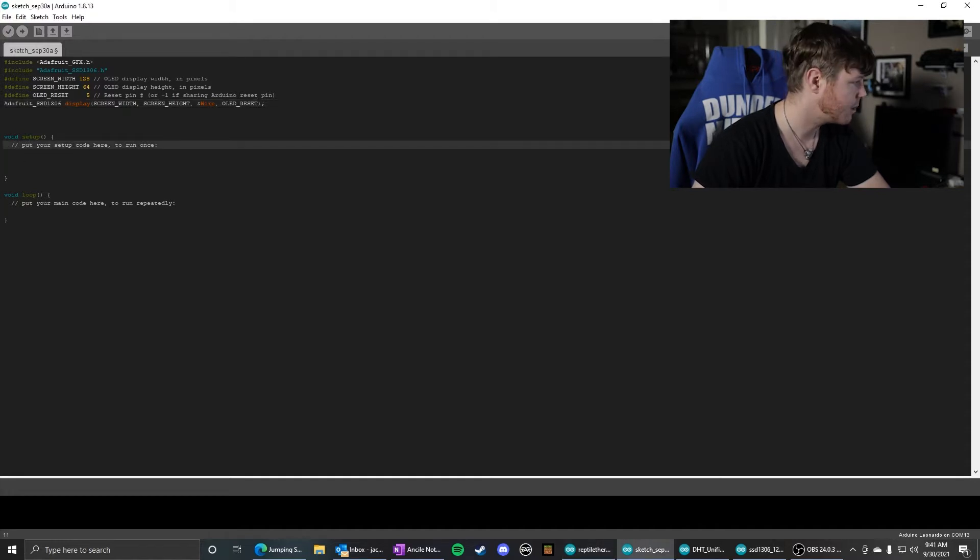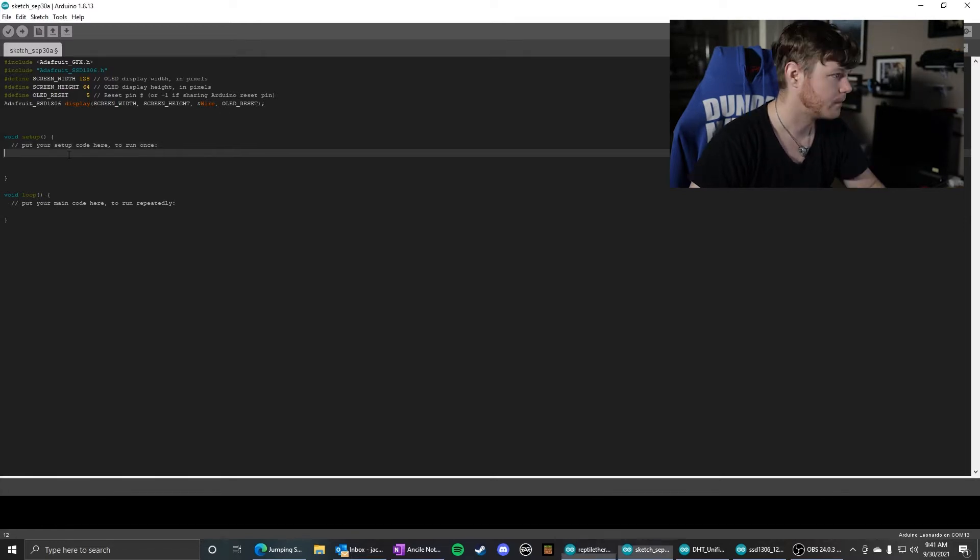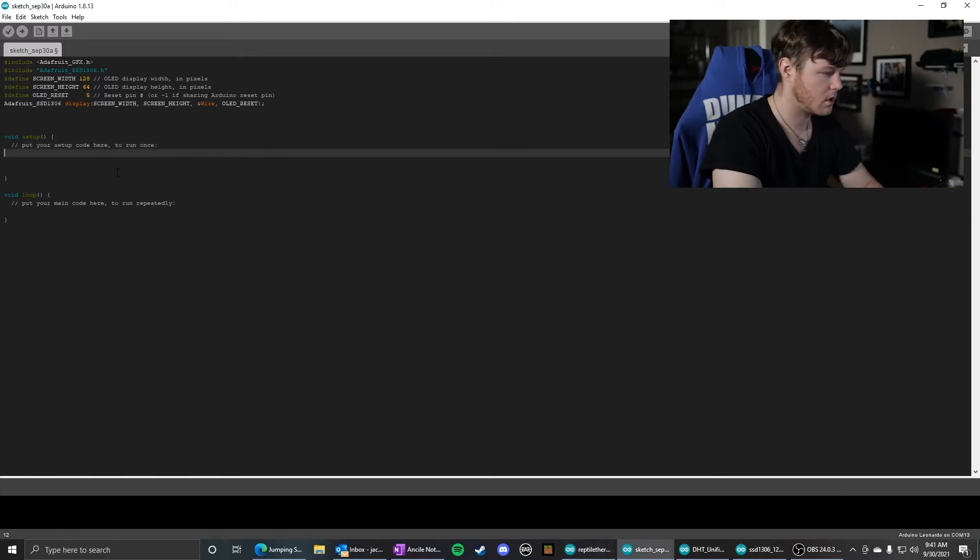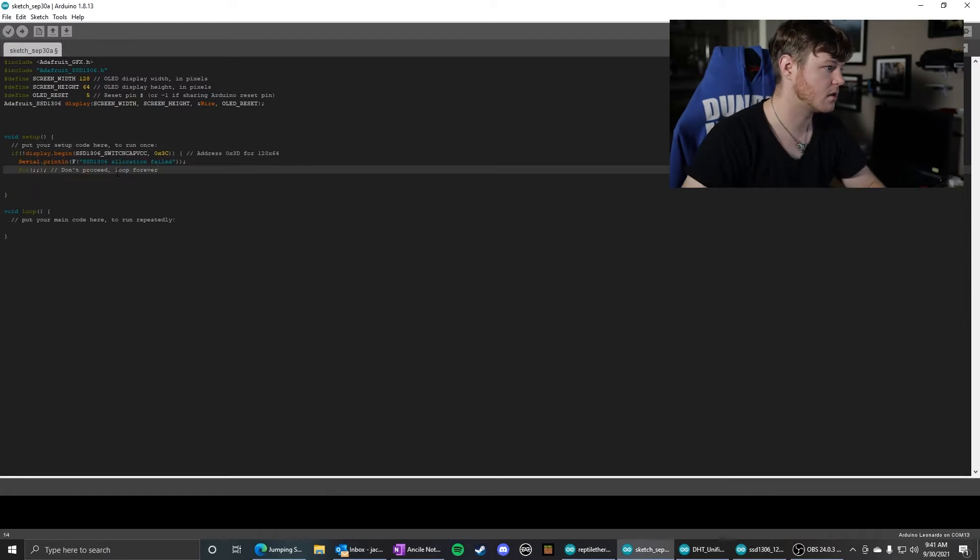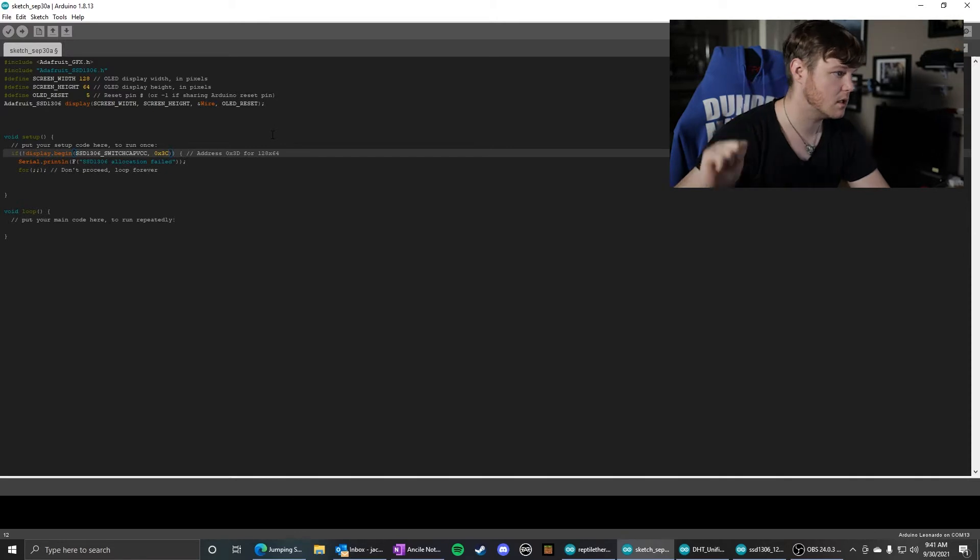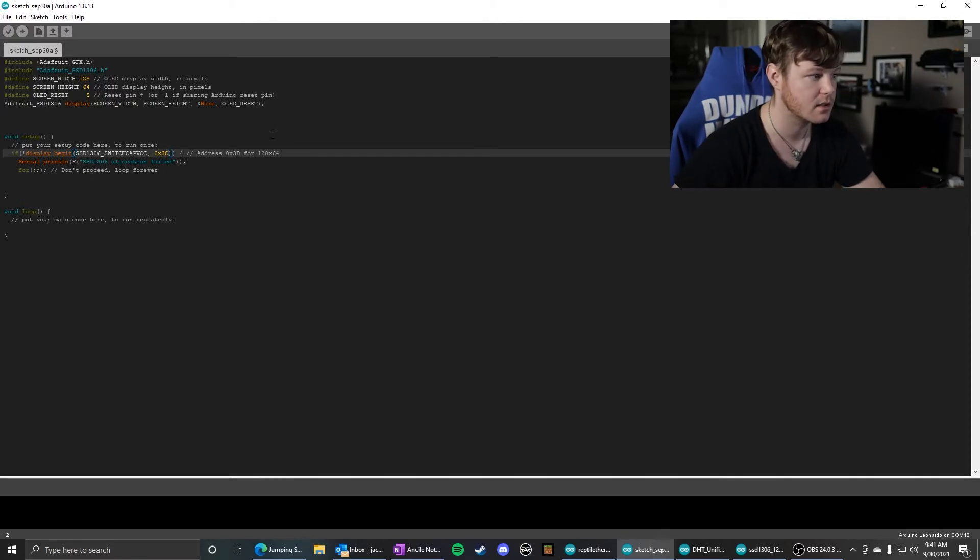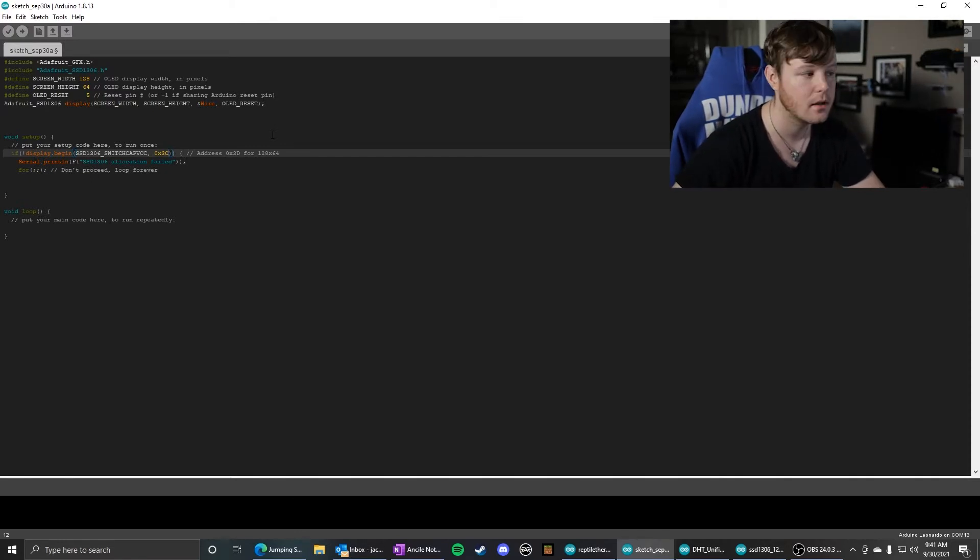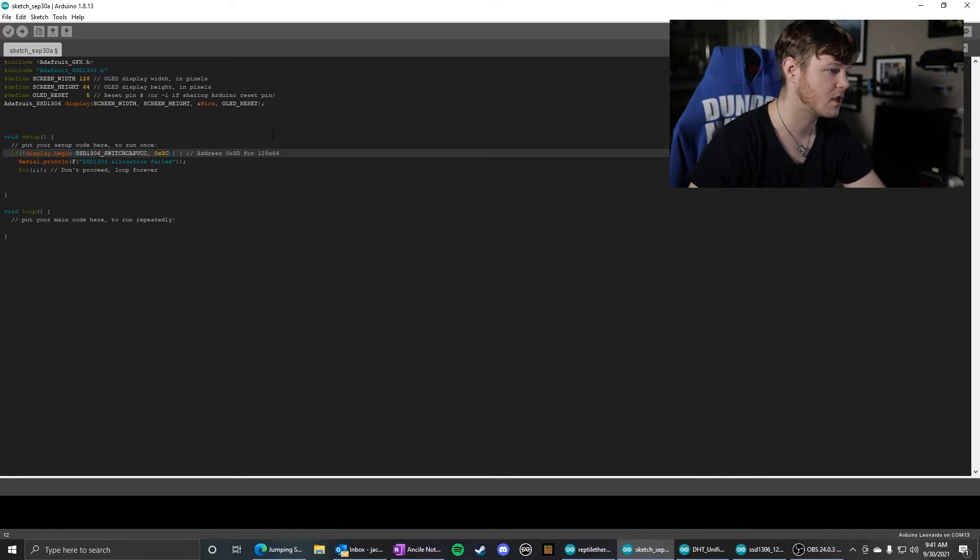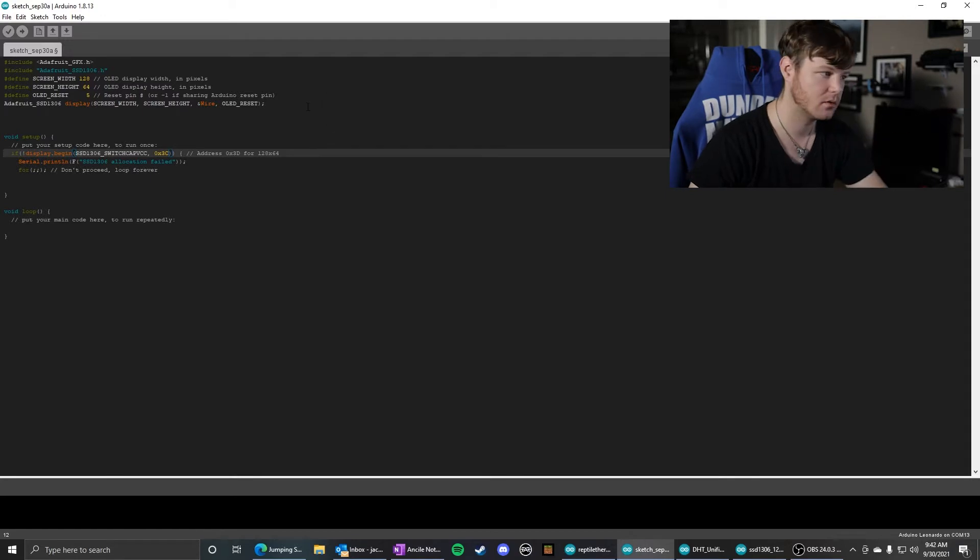In setup, you will need this code right here. This is also out of that Adafruit example. In the Adafruit example, the I2C address is 0x3D. You probably will need to change that to 0x3C. But try one of those codes. Chances are one of those is the correct address.